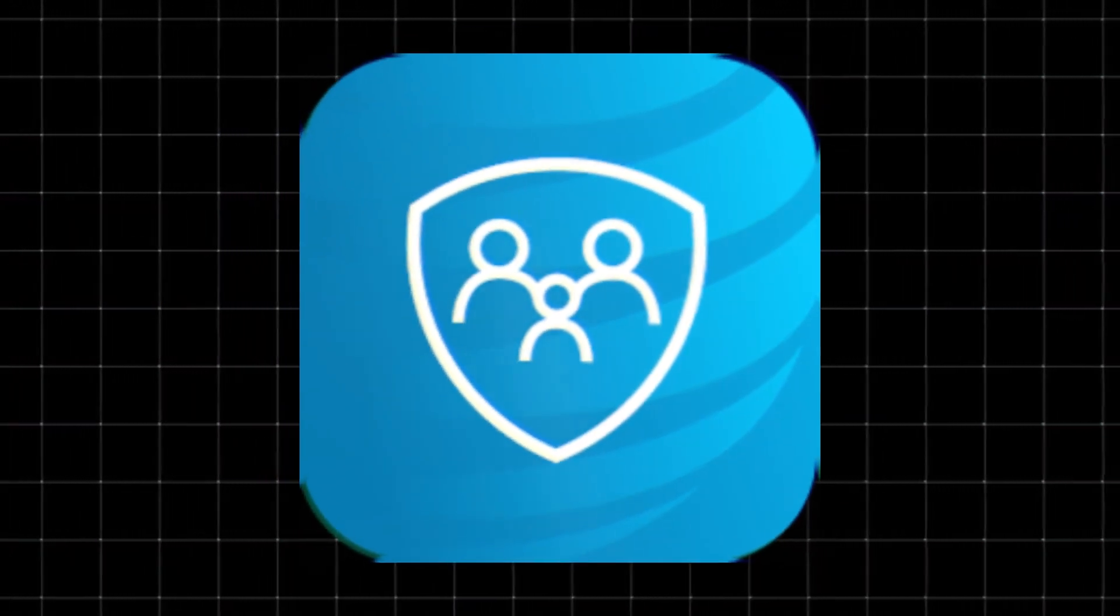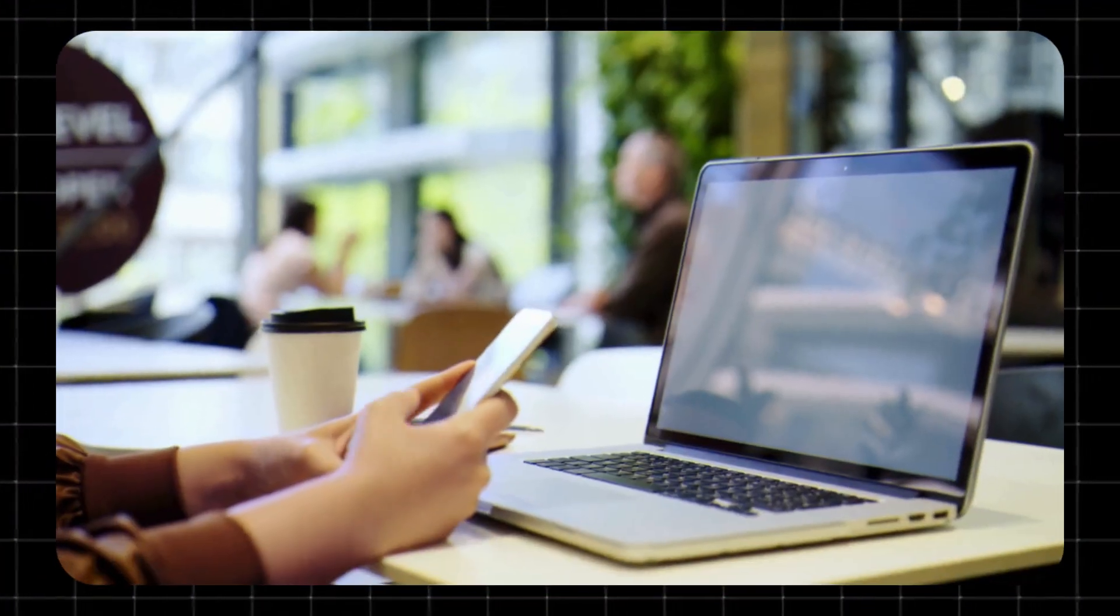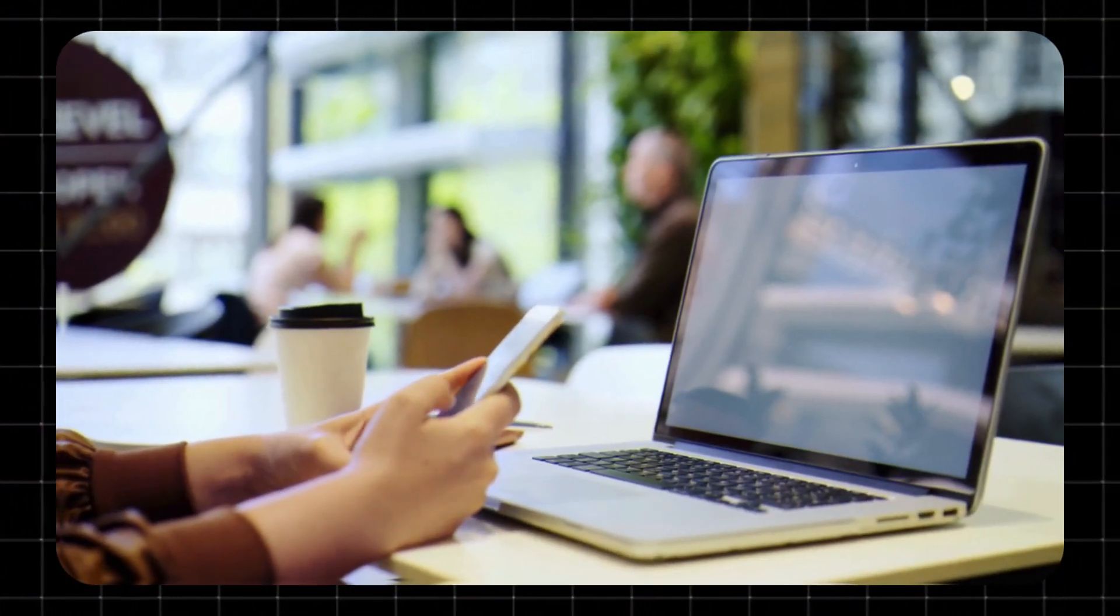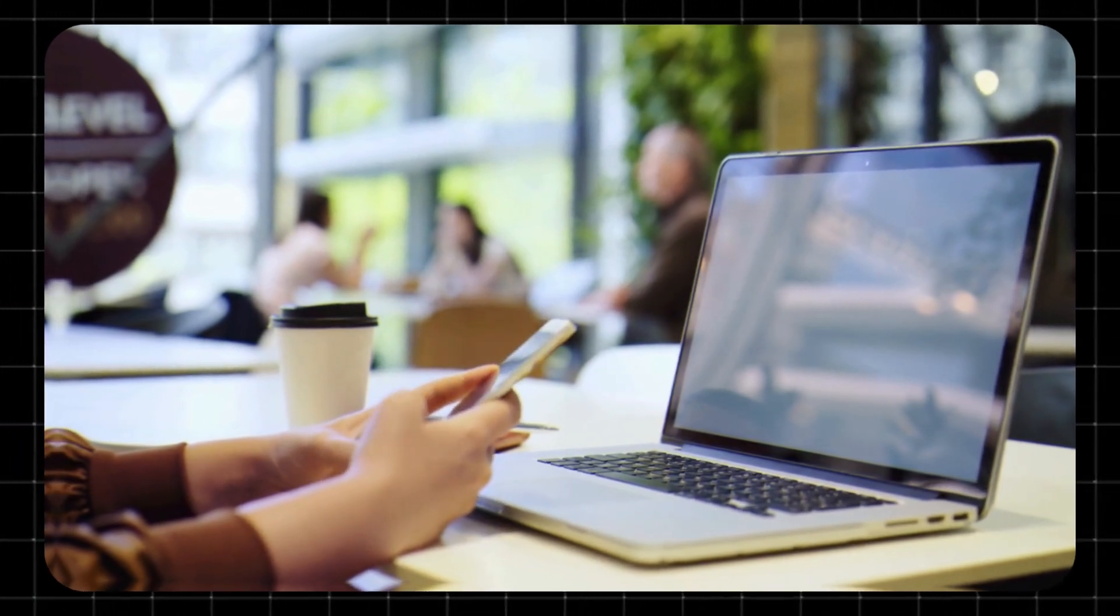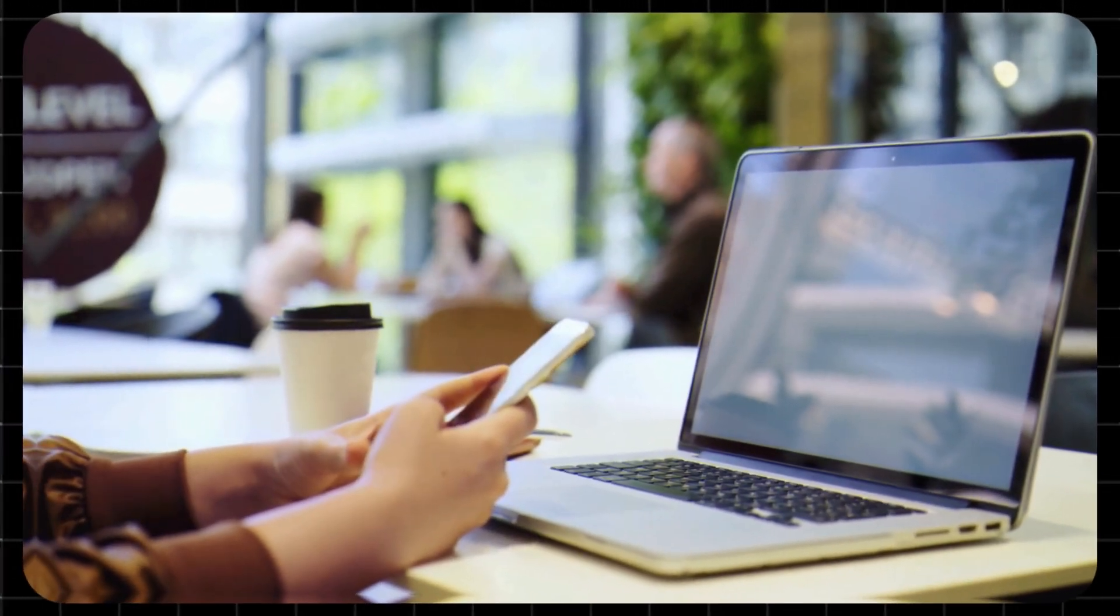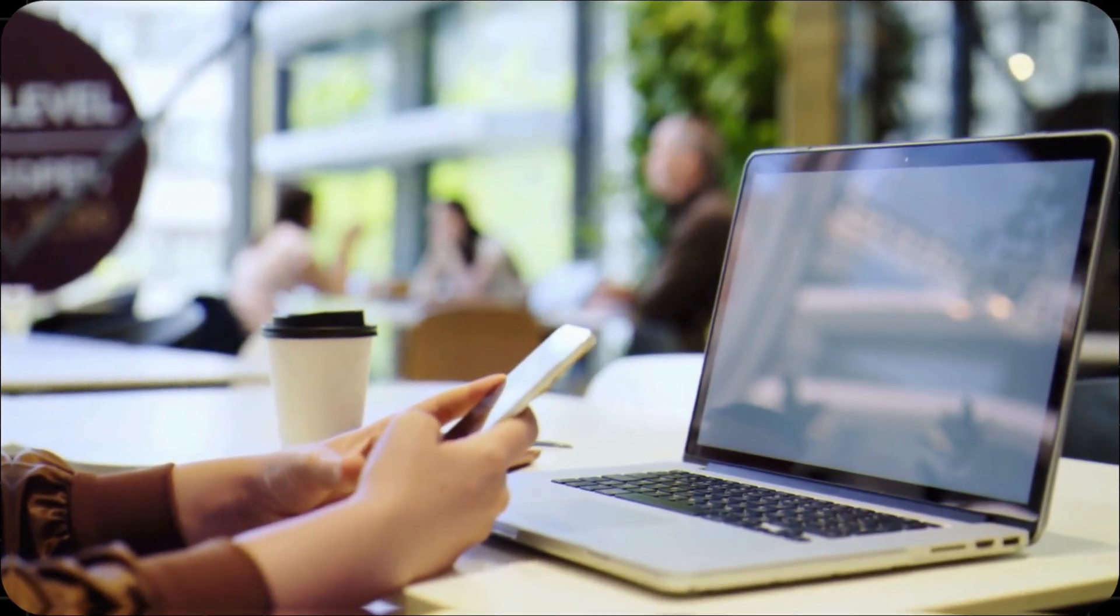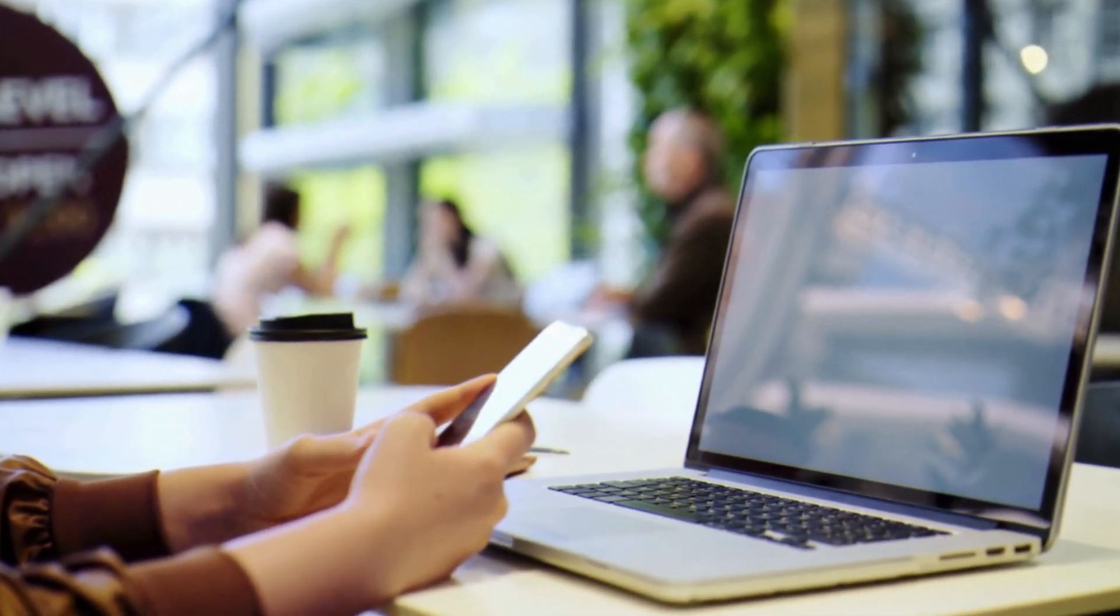In this quick video, I'll break it all down: what it is, how it works, what it costs, and whether it's the right parental control app for your family. Let's get into it.